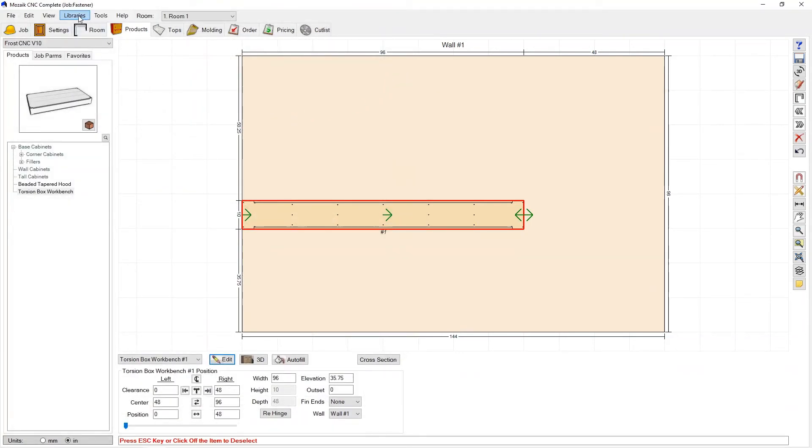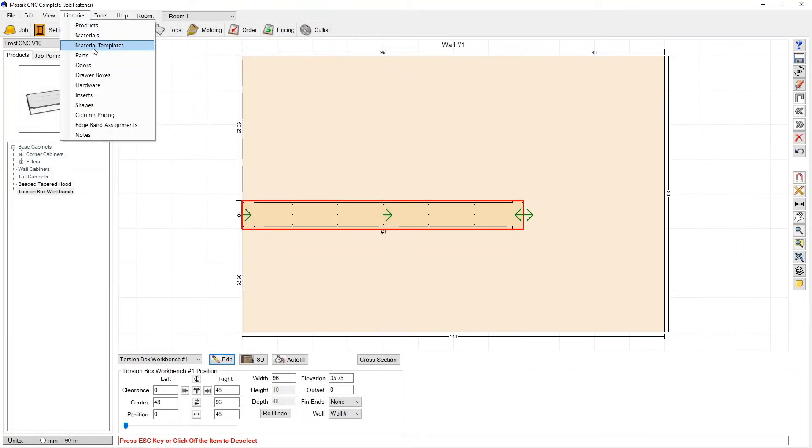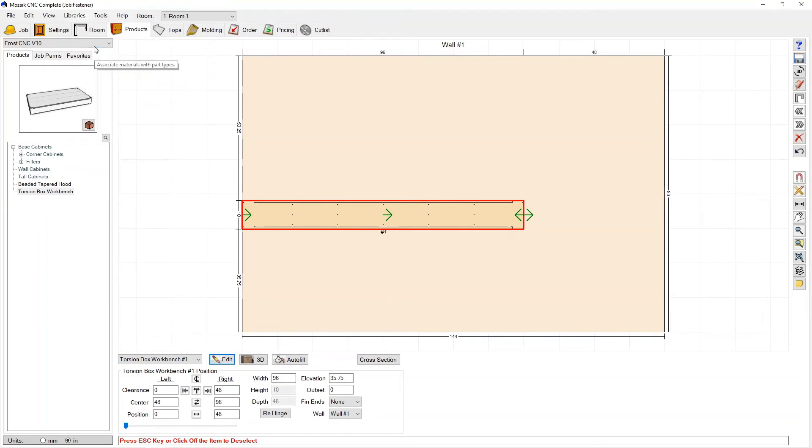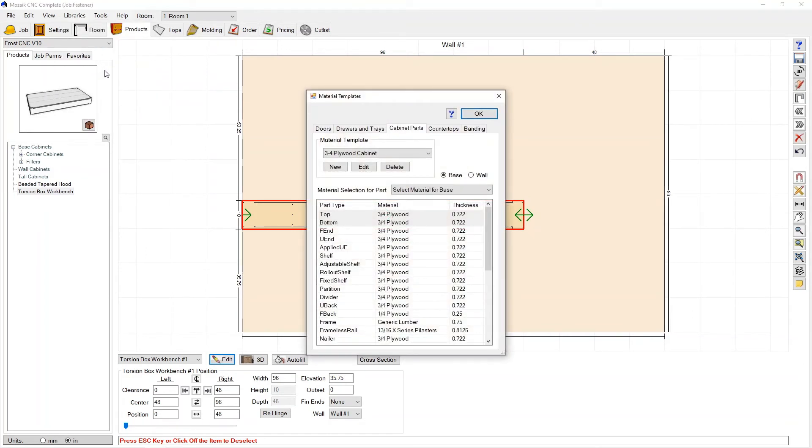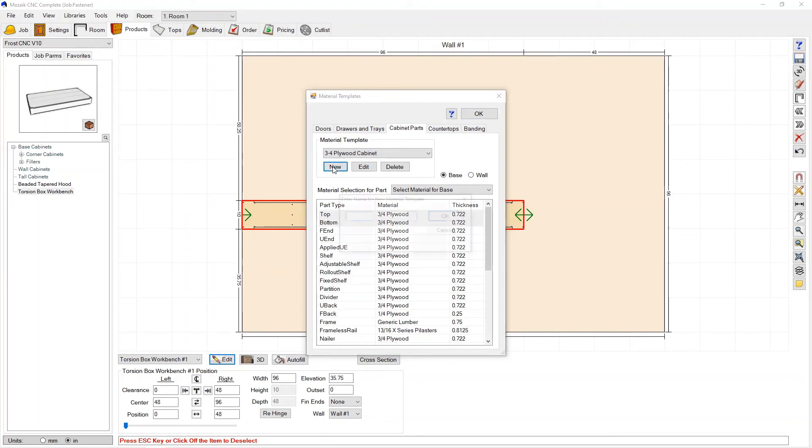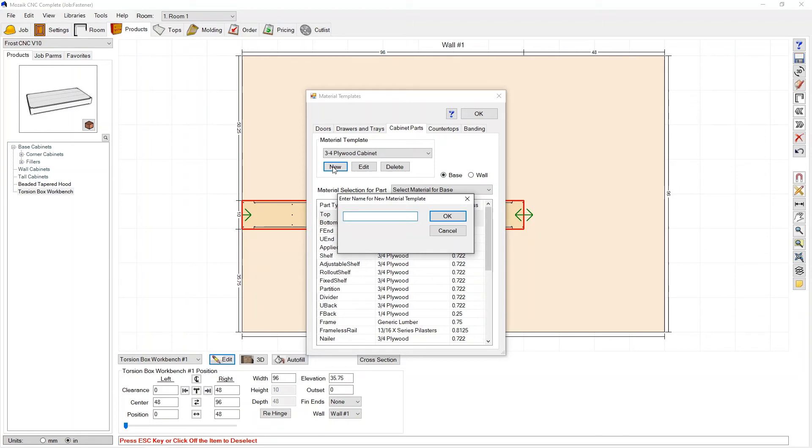I'm going to go to libraries and I'm going to go to material templates. And under cabinet parts I'm going to go ahead and make a new material template and we're going to call this TB workbench. Press okay.